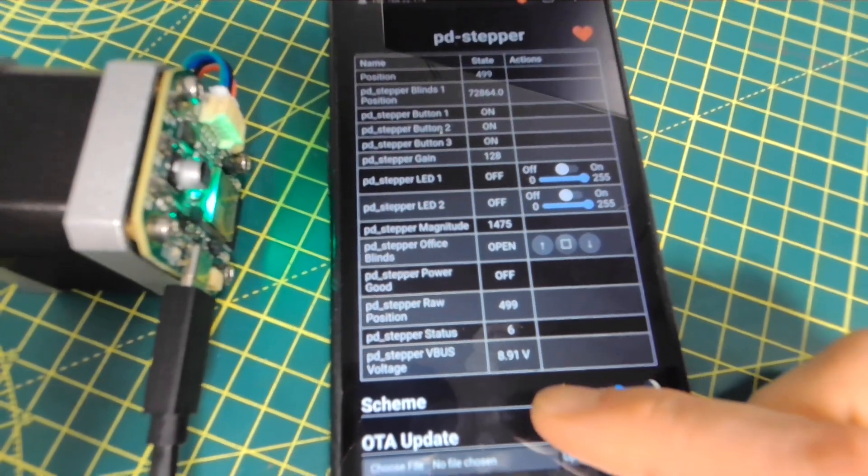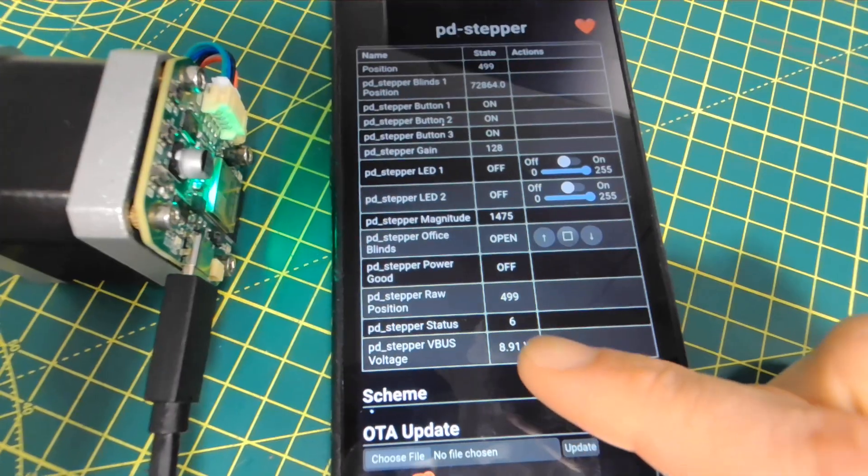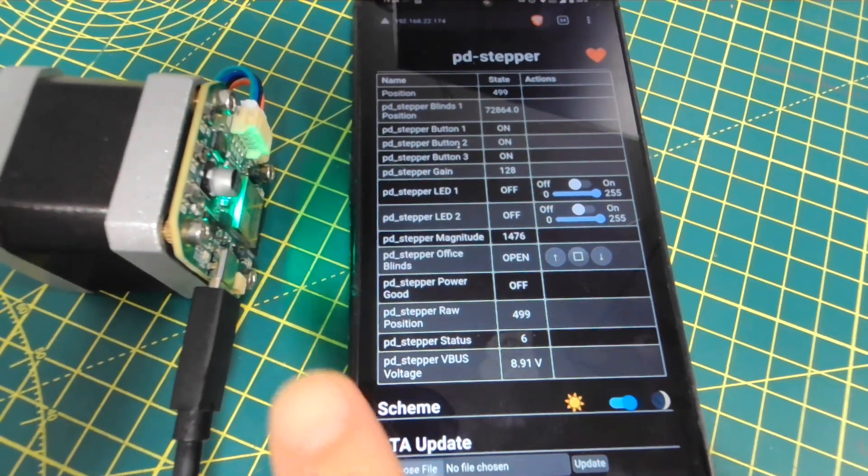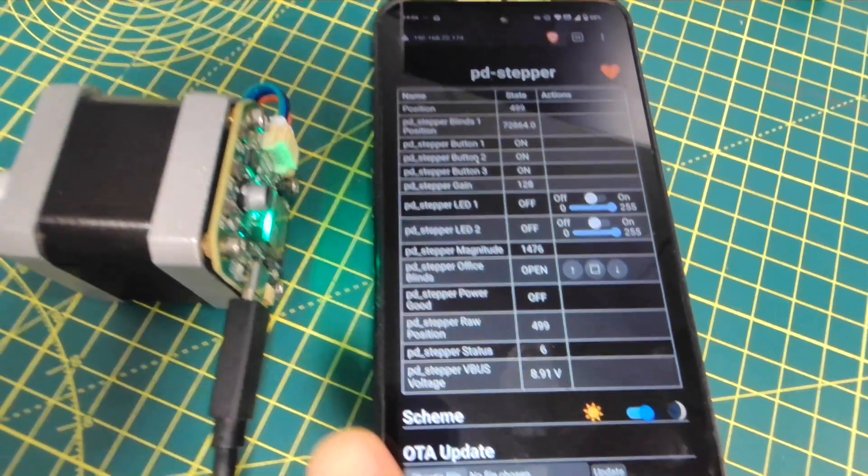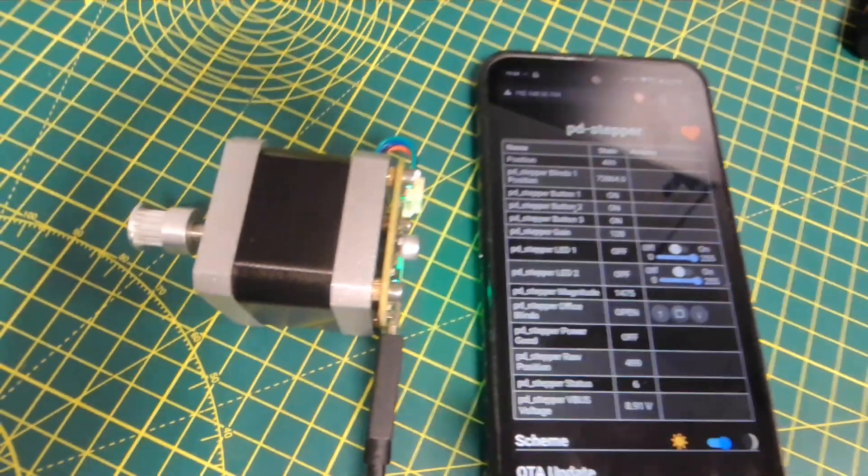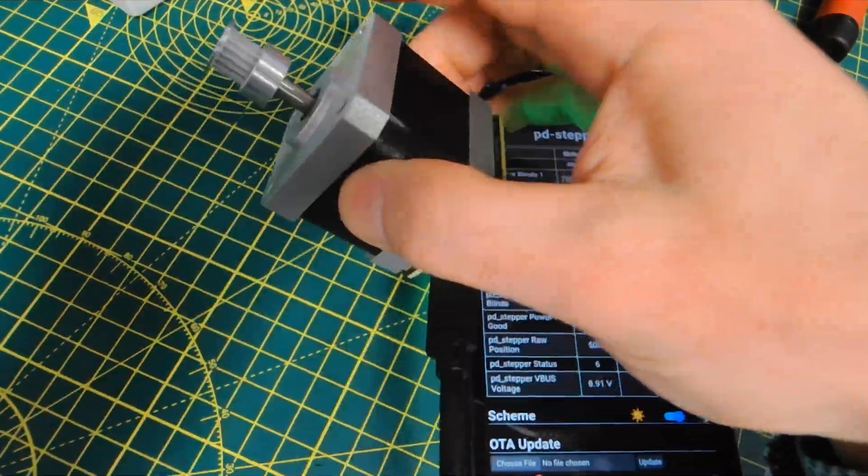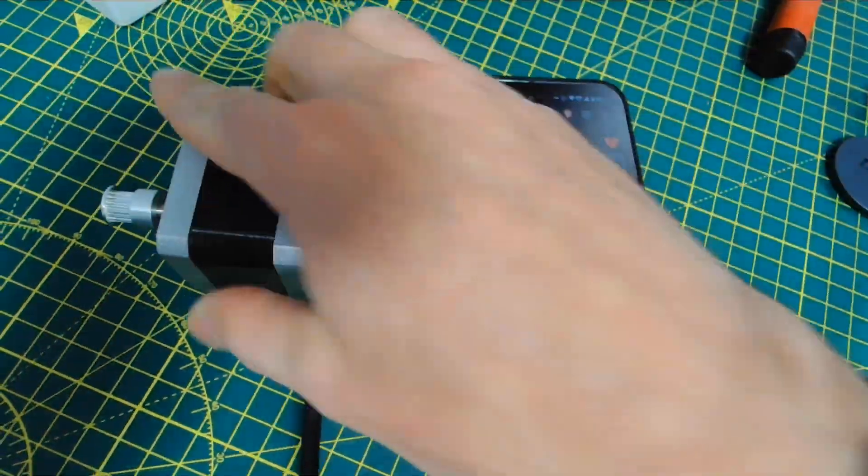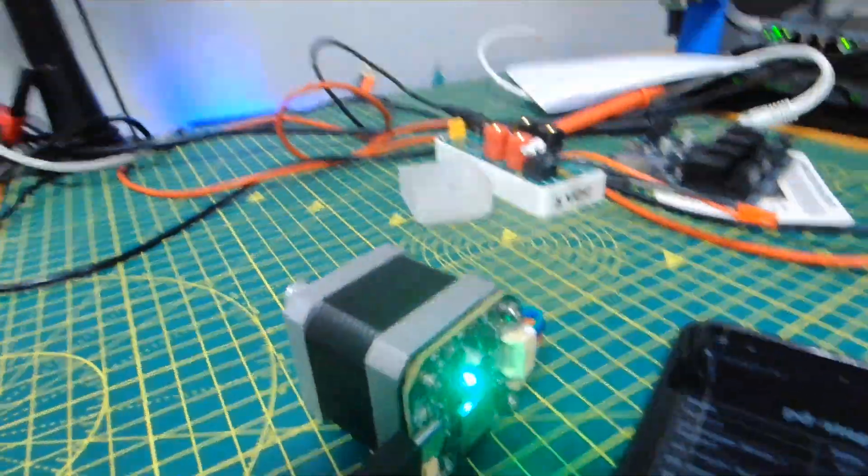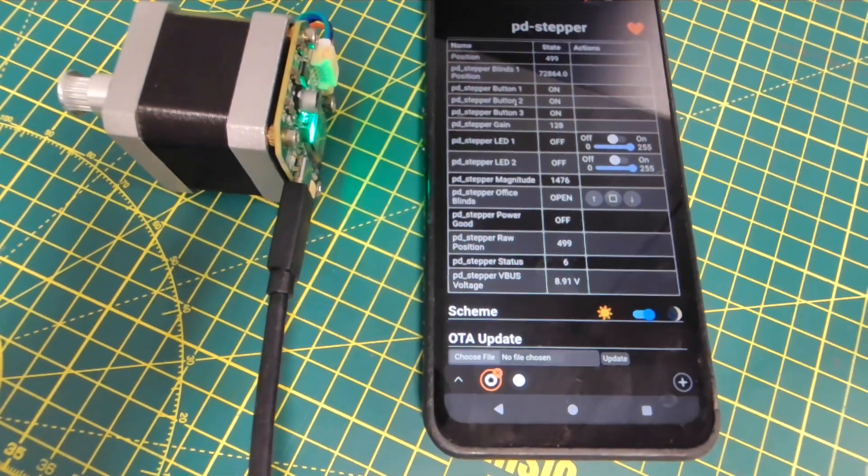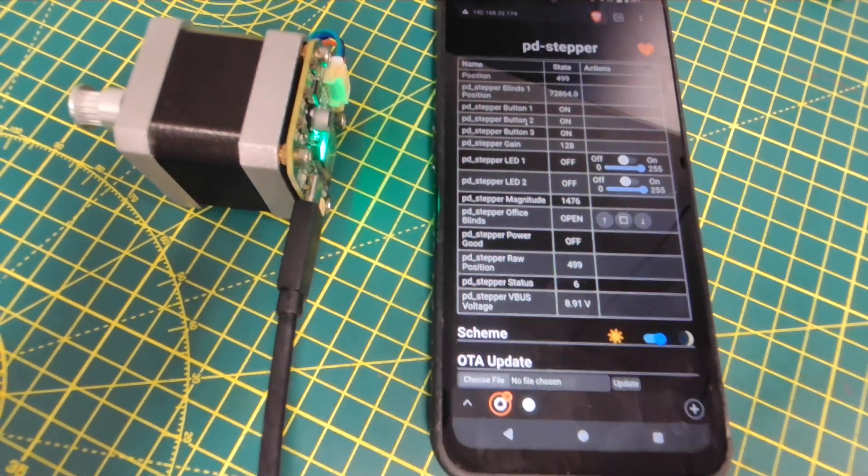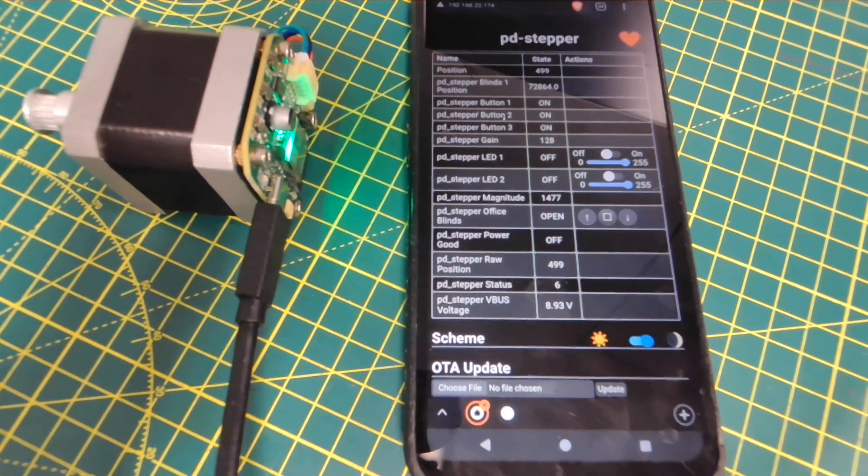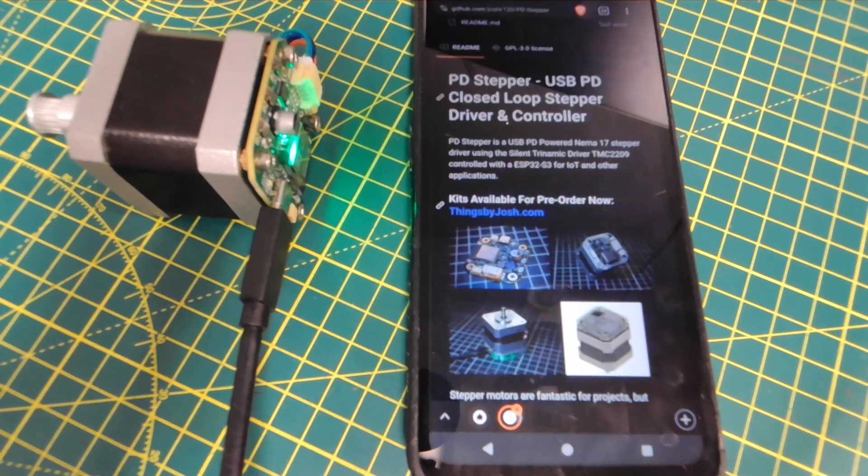And this is all over Wi-Fi using the Wi-Fi built on the ESP32. There at the bottom you can see we're running 9 volts over power delivery through a single USB-C cable. There's no trickery here. Just a single USB cable gets you motor drive current and logic current. That's fantastic.